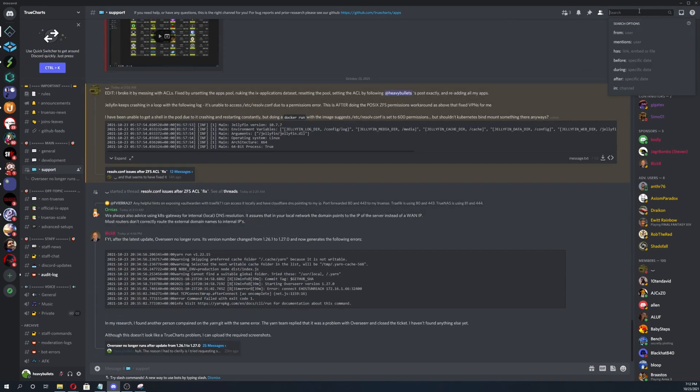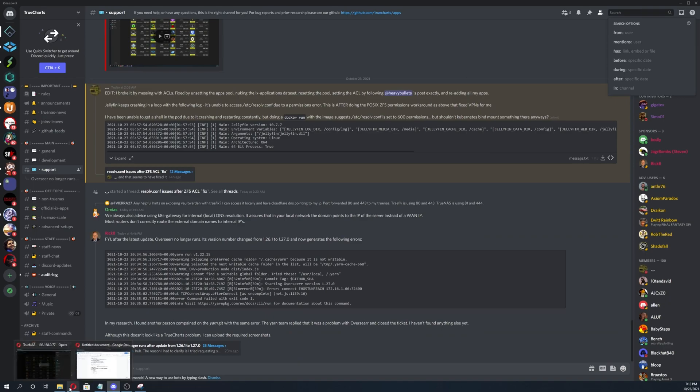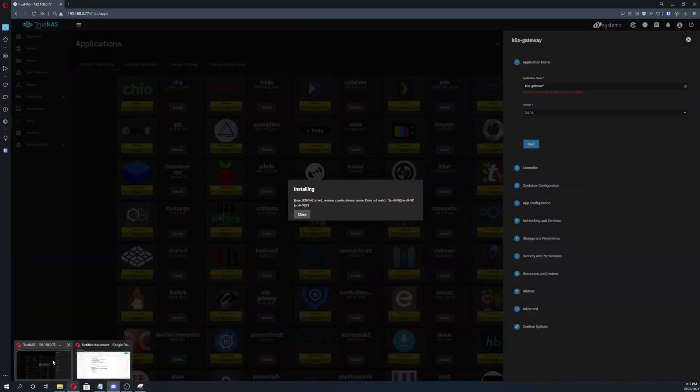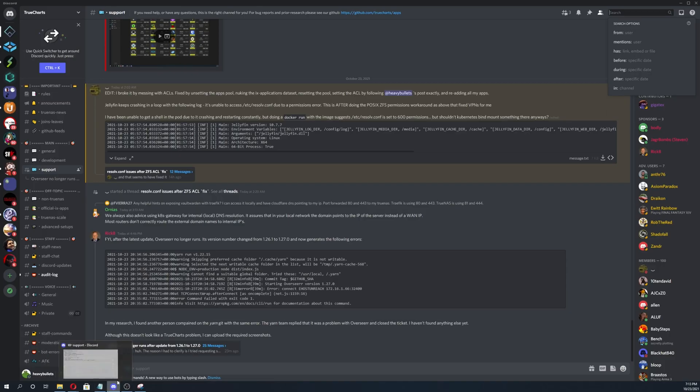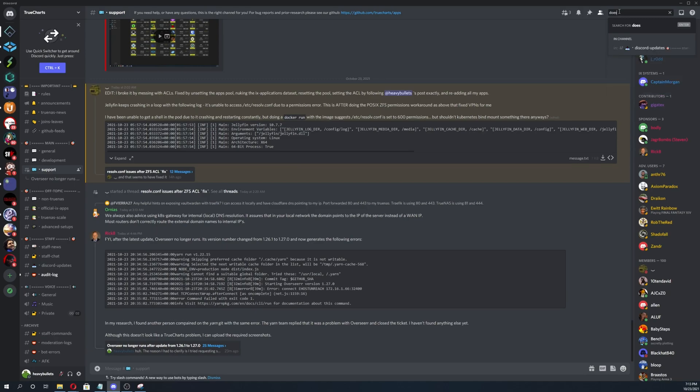And then to verify there's not another thread, we're actually going to search for our issue. So we'll look up our issue. Let's see what it said. Error chart release does not match.